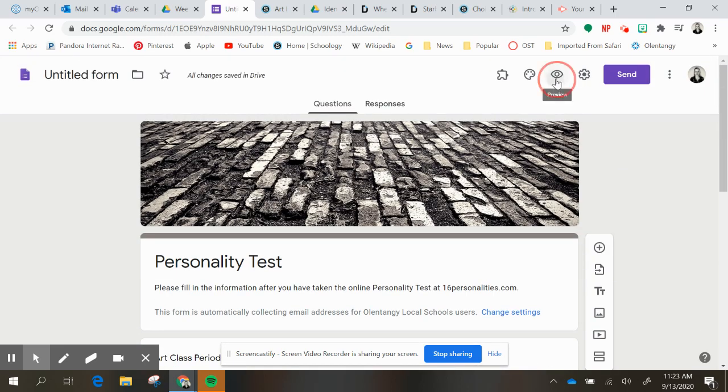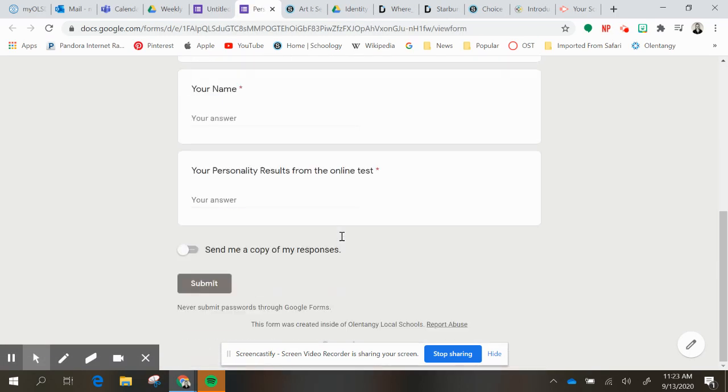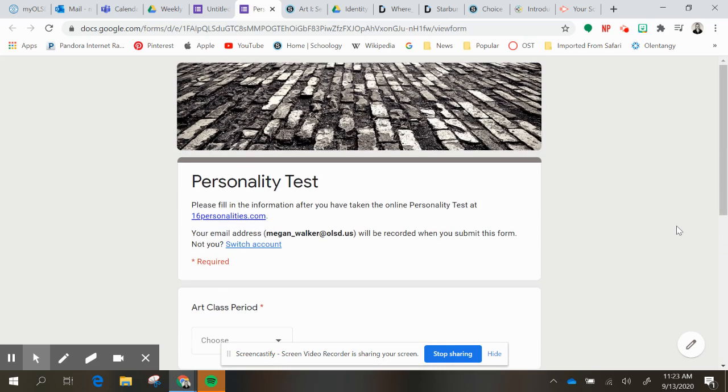So let me show you what the preview looks like. You'll paste it here. And then once you complete the rest of it, you will submit your Google form.